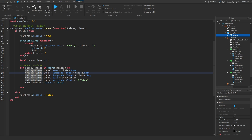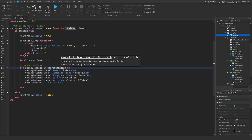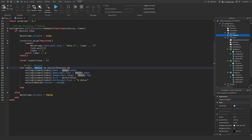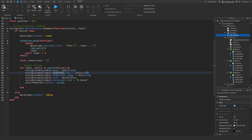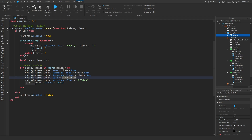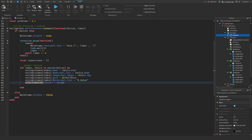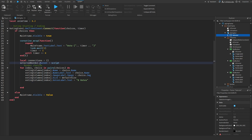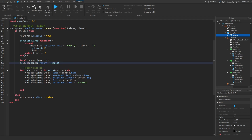To actually render the choices out, we go through our choices given by the server — we have the index and the choice. The first thing we do is get our text button with this index, set its name to choice.name, set its name label's text to our choice name, set the image label's image to our choice's image, set the size to default size, set the votes label to zero votes because no one's voted yet, and set the selected border's parent to script — this goes outside the loop since we only need to do it once.